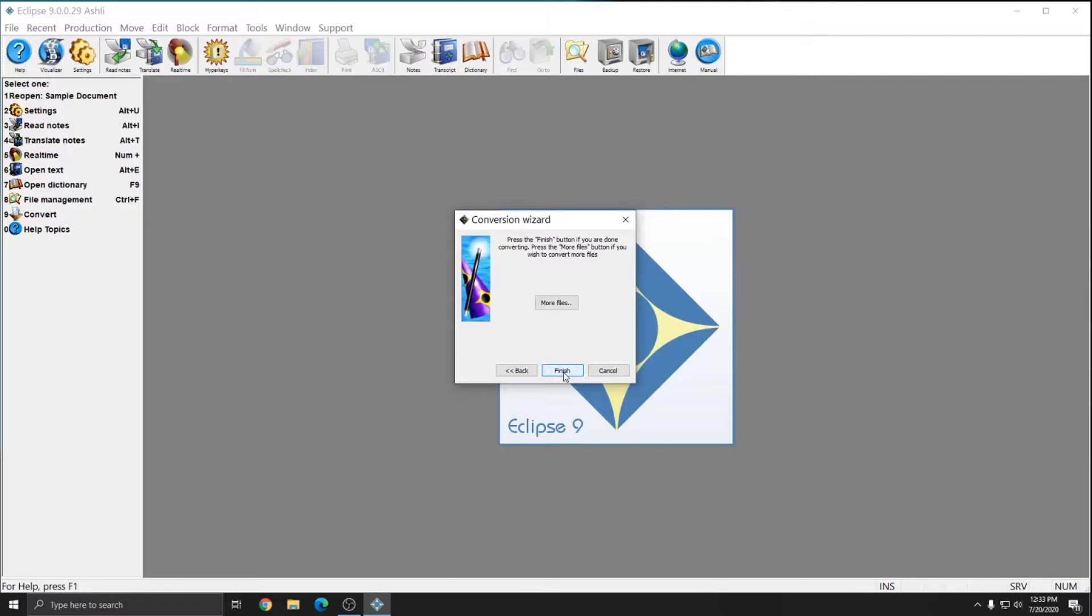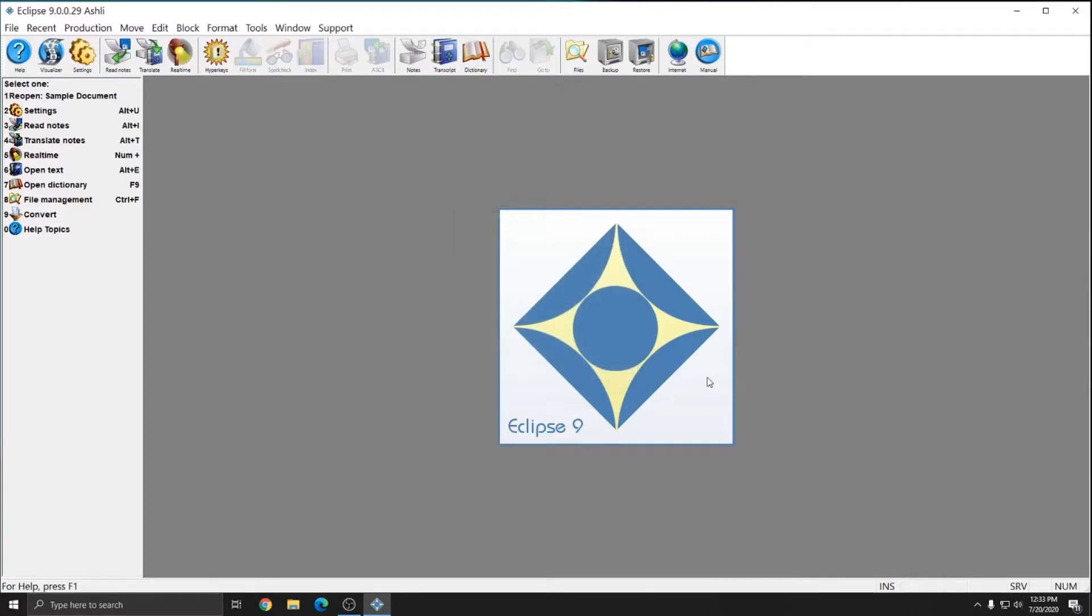And if I wanted to convert more files, I could hit more files or I can just press finish. You can also send more than one file through Bridge Mobile proofreading at a time just by selecting more files. In this instance, I've only sent one file. I'll hit finish and close out of Eclipse.